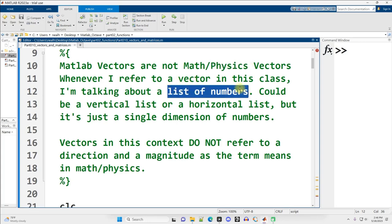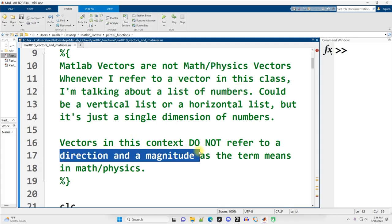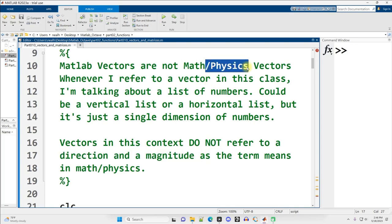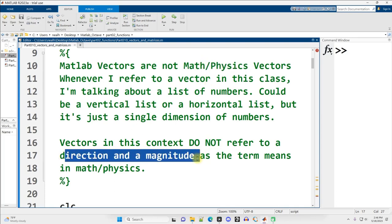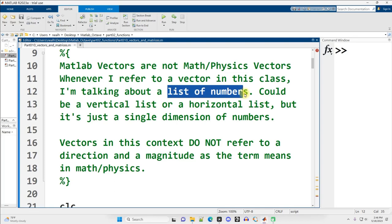MATLAB vectors are not necessarily math physics vectors. When I say vector, you think of a list of numbers, not necessarily a direction and a magnitude. So when you hear vector, you think list of numbers. That's it.